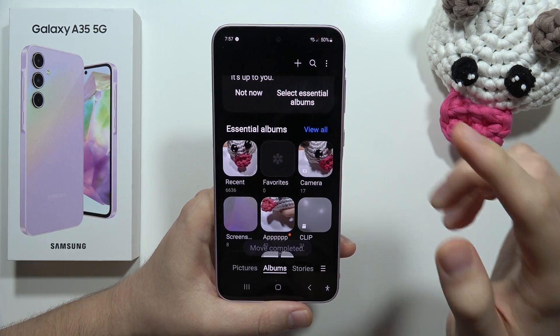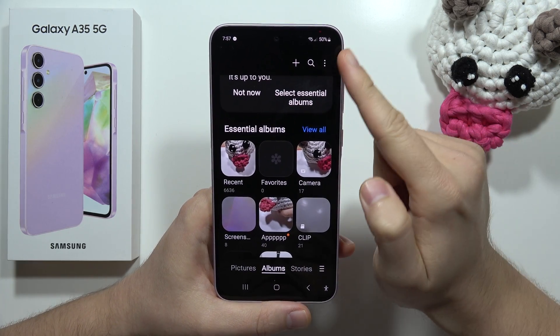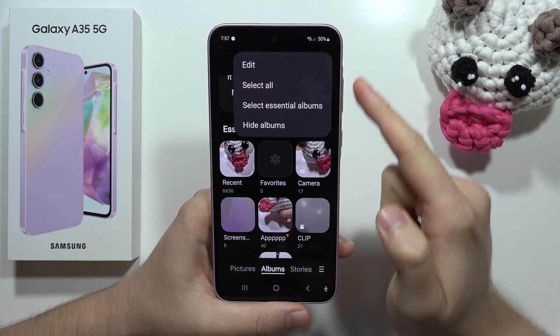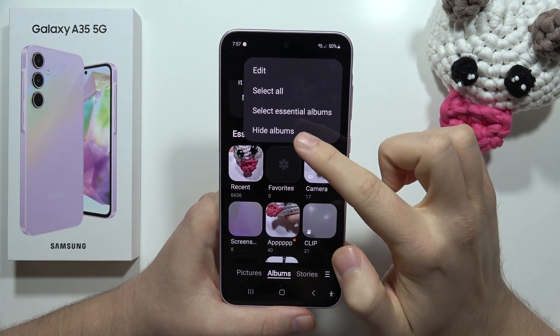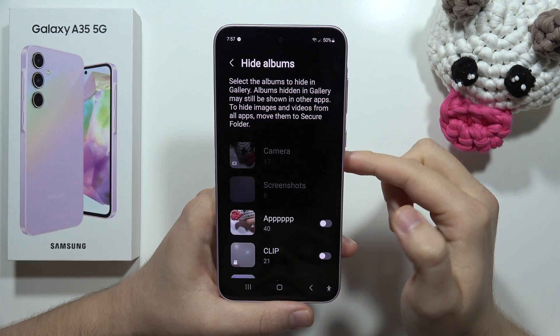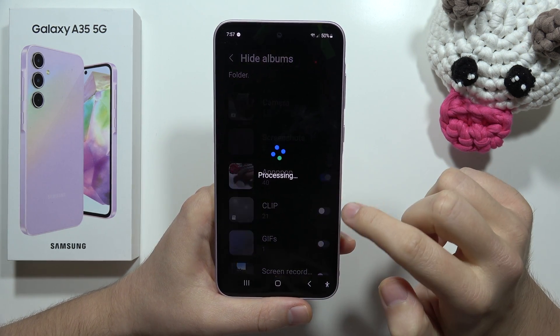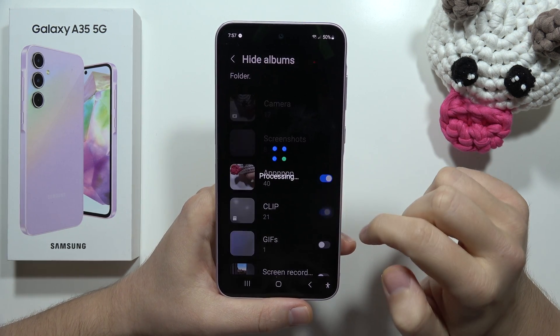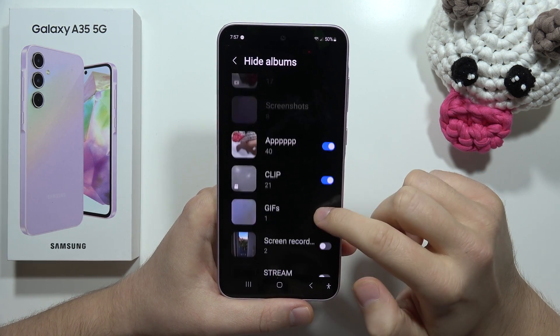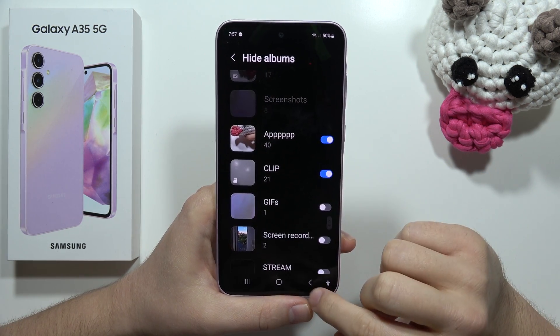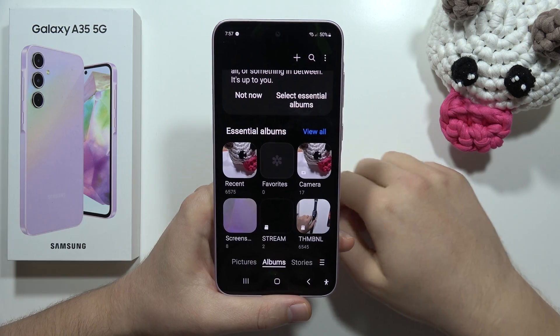Now I'm ready to hide my album. I click the three dots in the upper right corner, select Hide Albums, and by toggling the switcher I can hide any album I want.